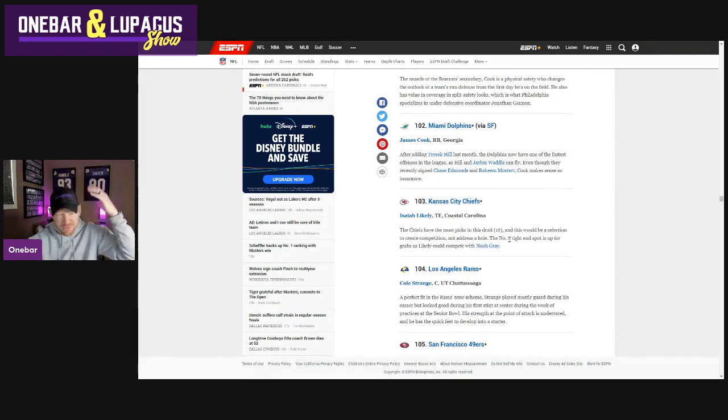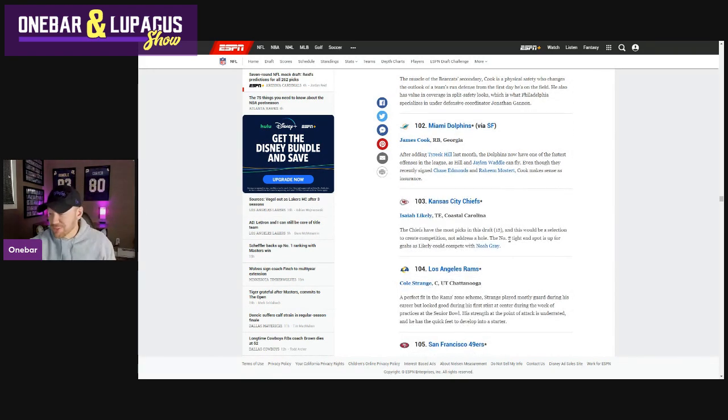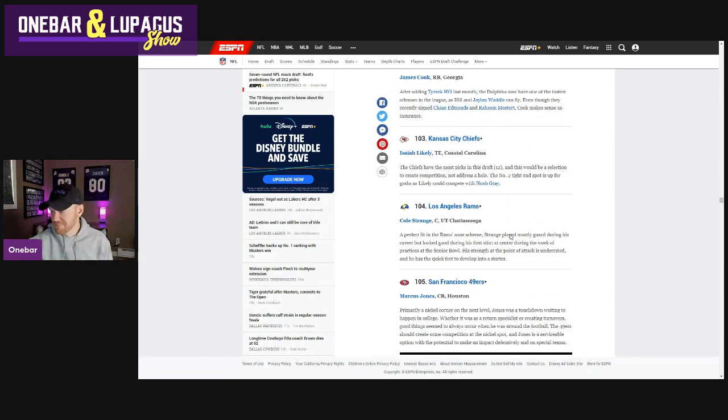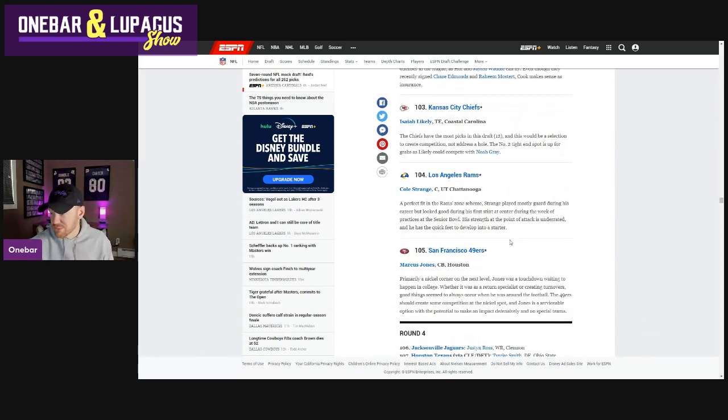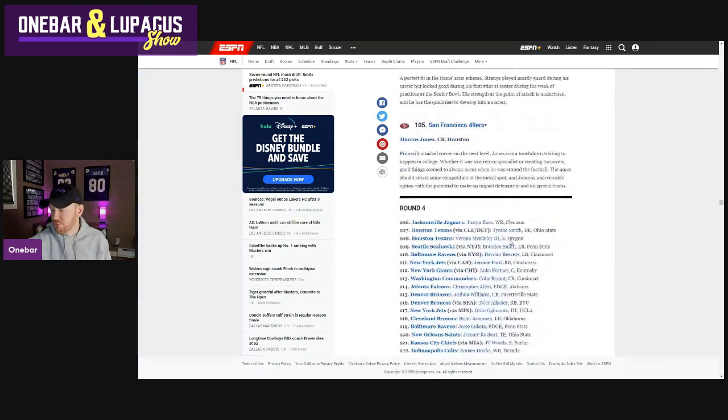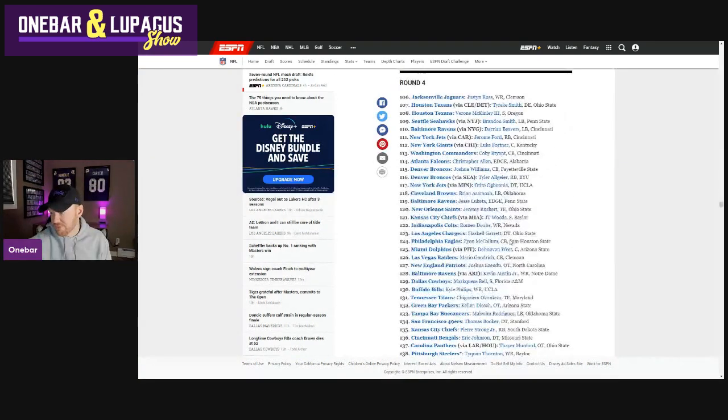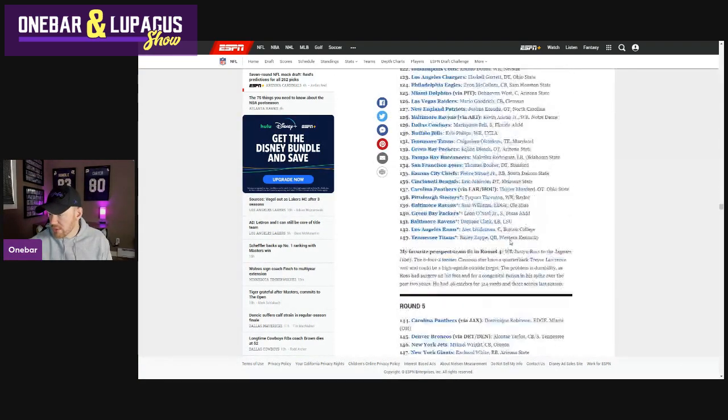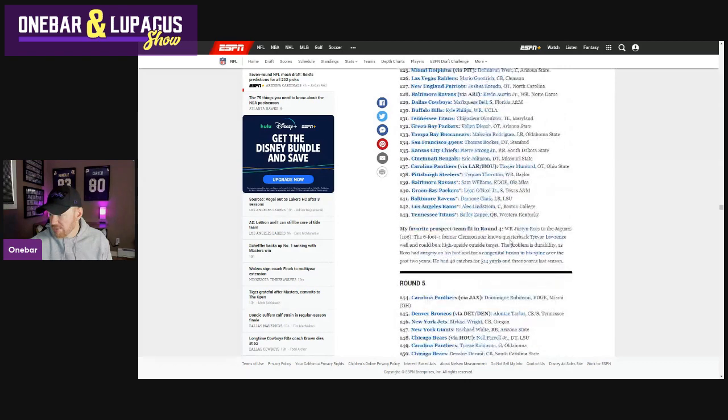Rams. Rams get the future Hall of Famer. Cole Strange. Marcus Jones. Guy I've been talking probably way too much about. Sneaks in at the end of round three. Round four. Vikings are off.